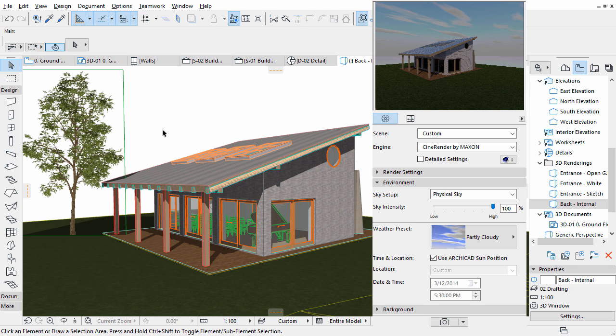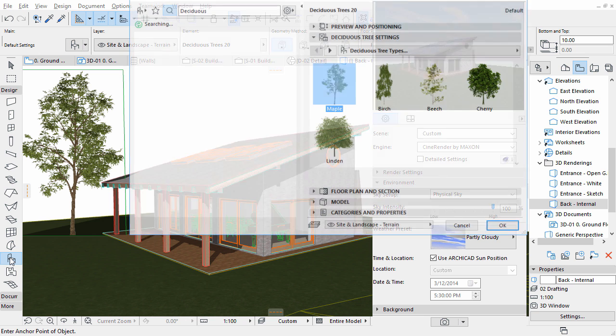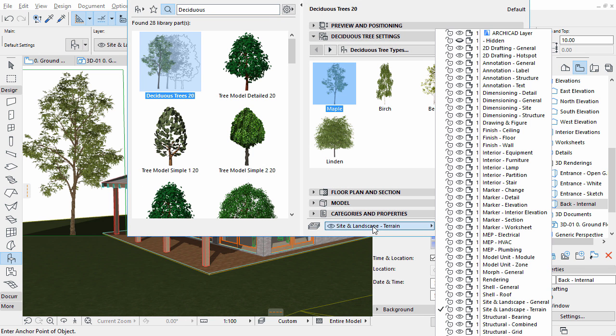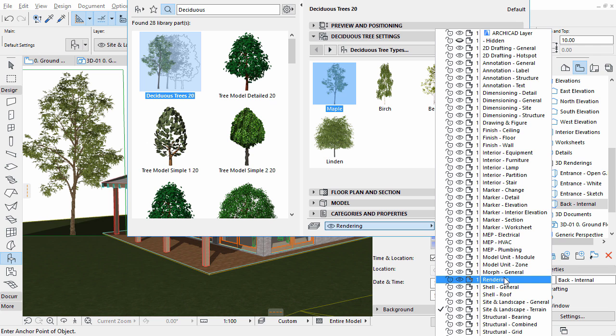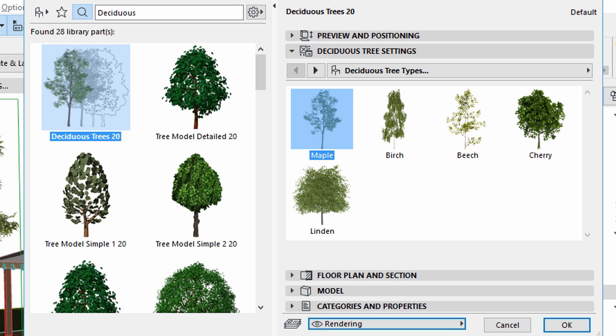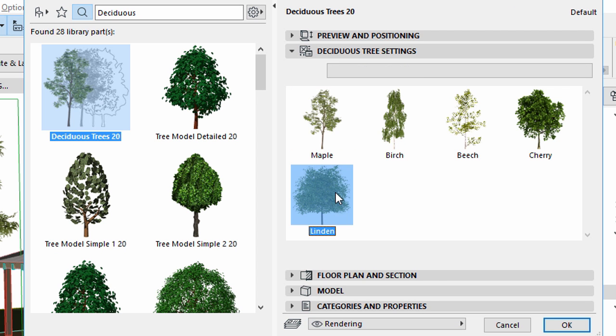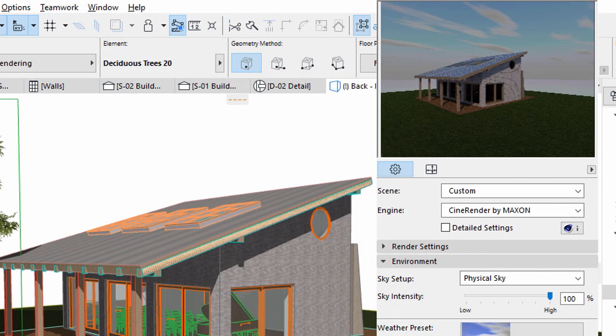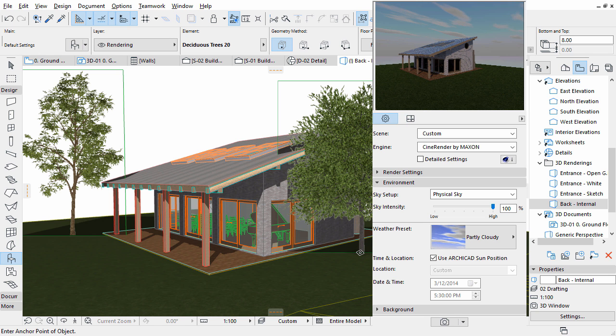Place another bitmap on the other side of the building. Open the Object Settings dialog, select the rendering layer, and select Linden for the tree setting, and place the tree next to the building.